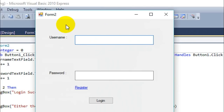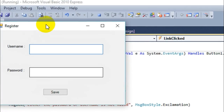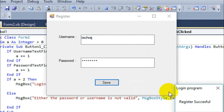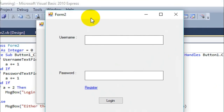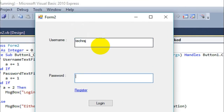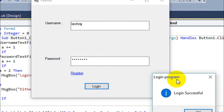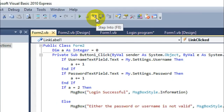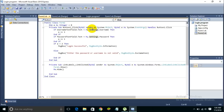Let's run the program. Here is the login window. If we click on the 'Register' link, the register form opens. Enter a username like 'techraj' and password 'testpass', click Save, and it says 'Register Successful'. Click OK and the login form appears. Enter the exact credentials and it says 'Login Successful'. The credentials are saved permanently on the computer for that user.